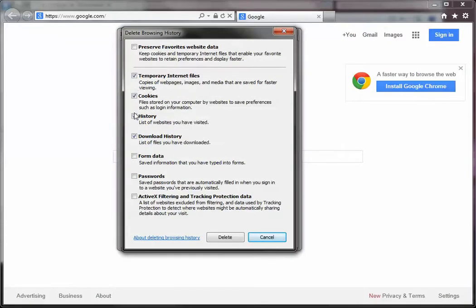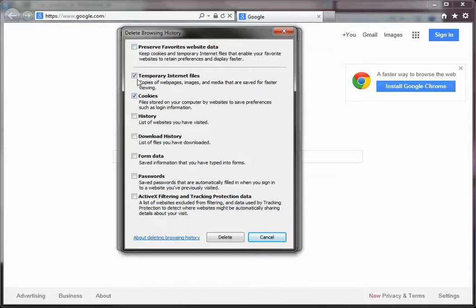And you want to make sure to uncheck everything but these two boxes, including this Preserve Favorites website data. Uncheck everything but temporary Internet files and cookies, and then click on Delete.